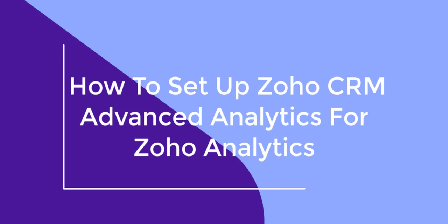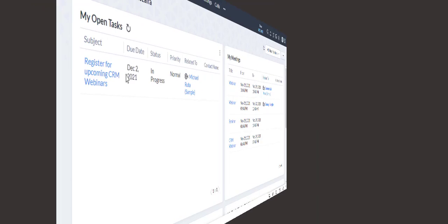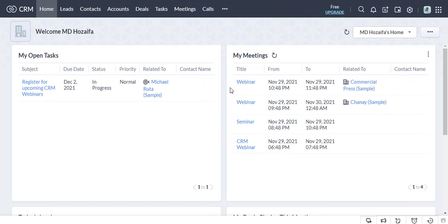Today, I will discuss in this video how to set up Zoho CRM Advanced Analytics for Zoho Analytics. This is the Zoho CRM dashboard. First, I will integrate Zoho CRM into Zoho Analytics.